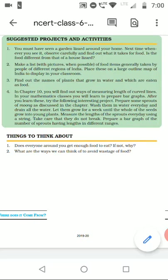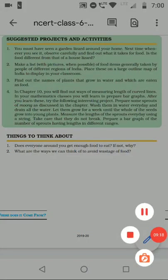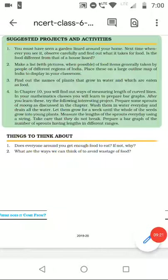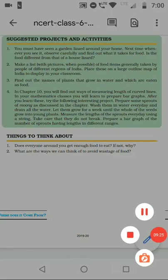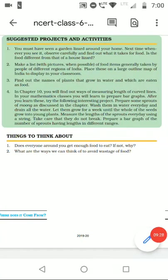I hope the topic of animals and their food habits is clear to you. Please subscribe to my channel for more educational videos, and like and share it with your friends. Thank you.